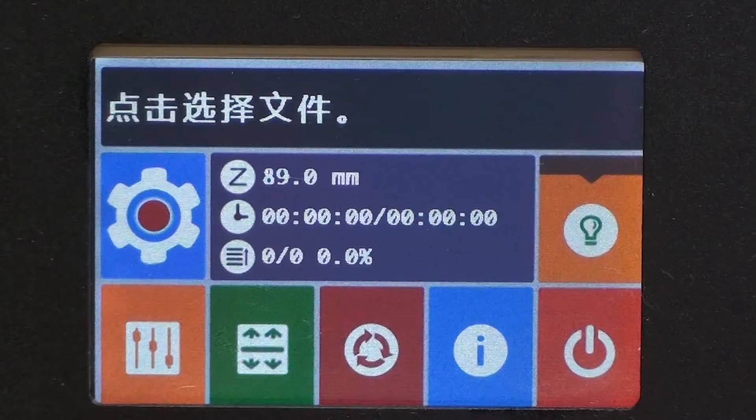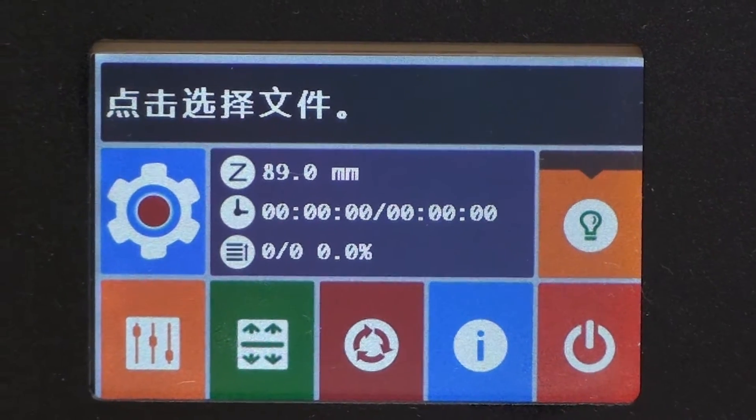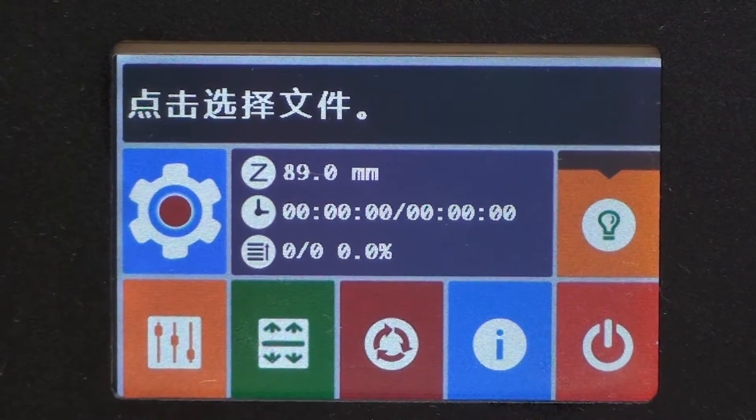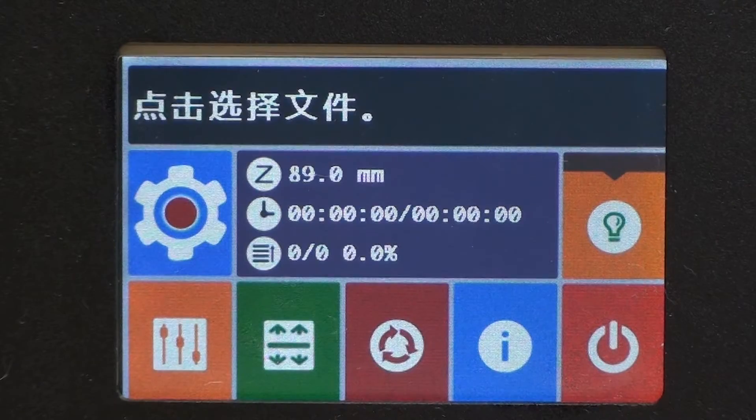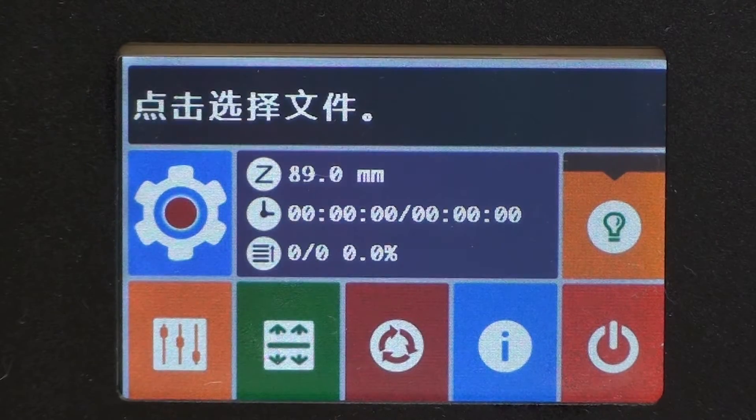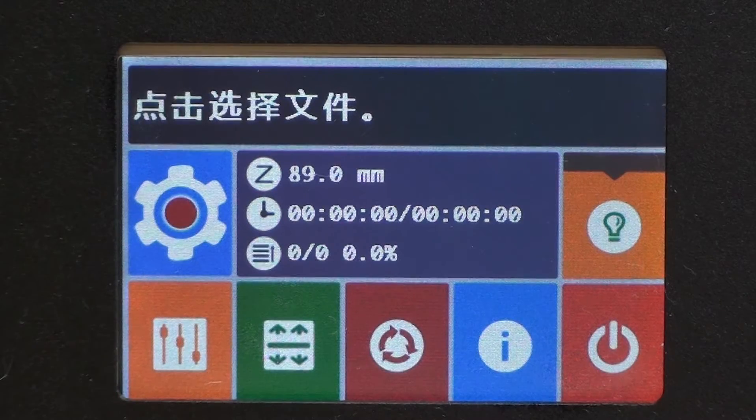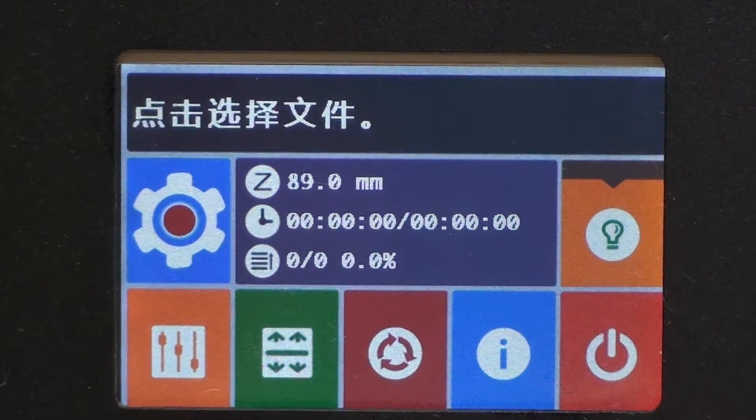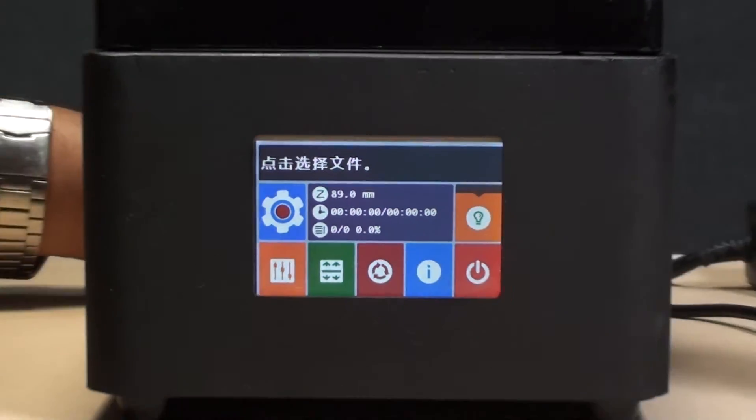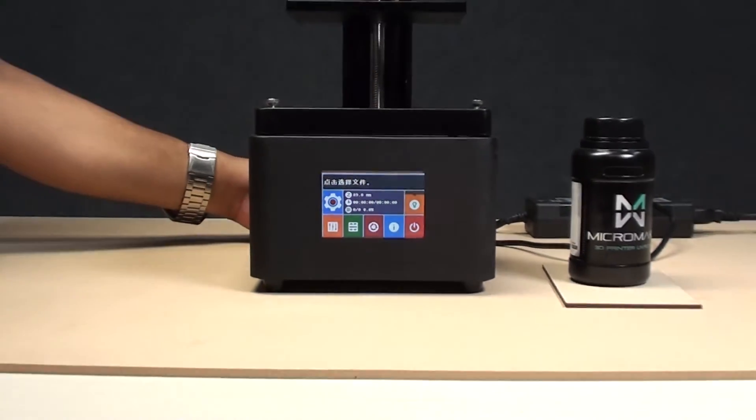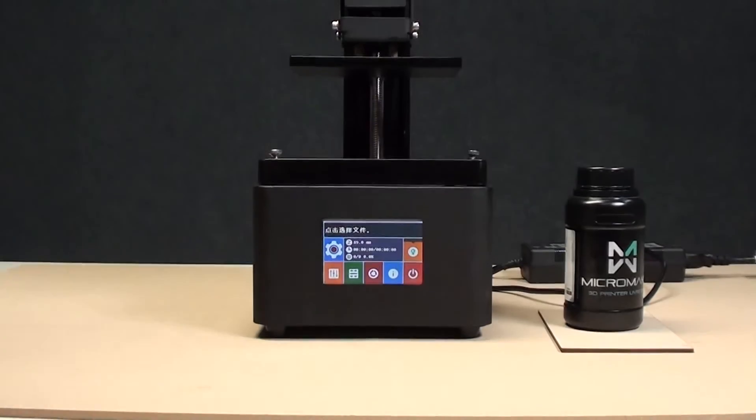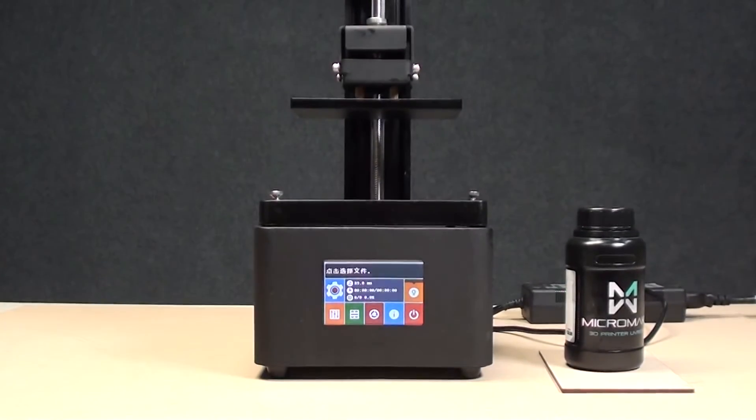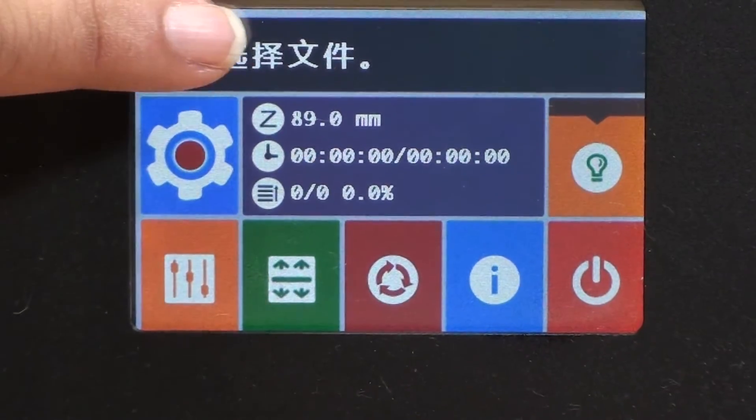Going back to the home screen, we'll see how we select the program for printing in offline printing mode. We are going to insert the pen drive which comes with the machine on the back side of the machine.